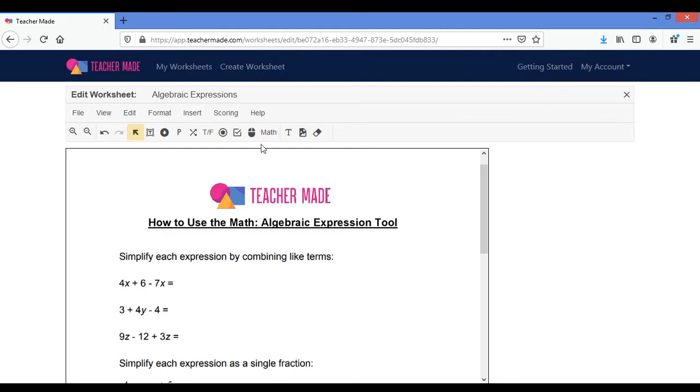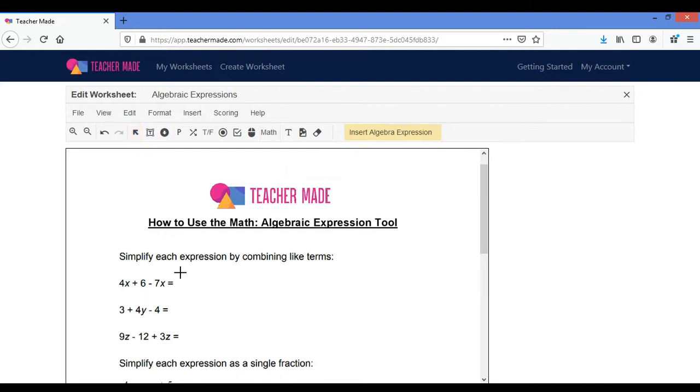First, what you want to start by doing is go up to math and then click on algebra expression.